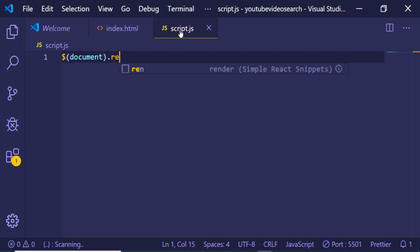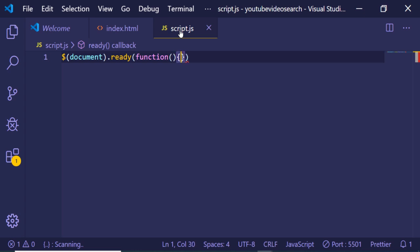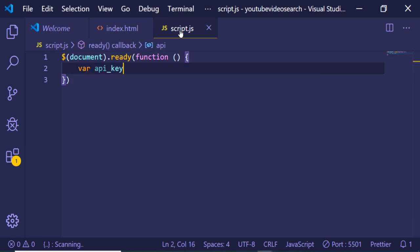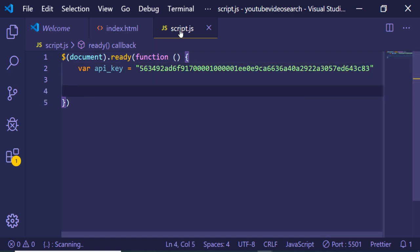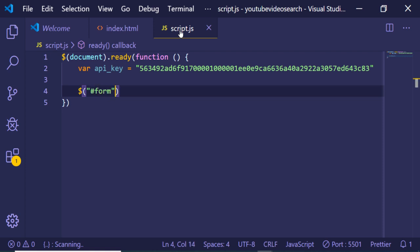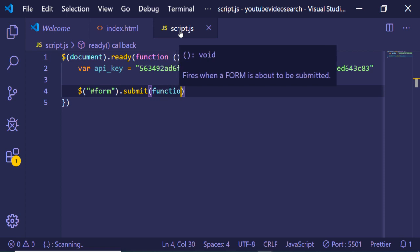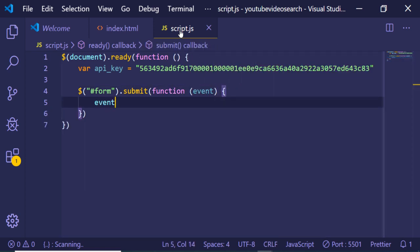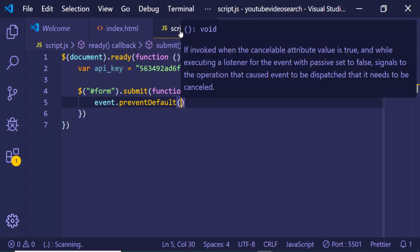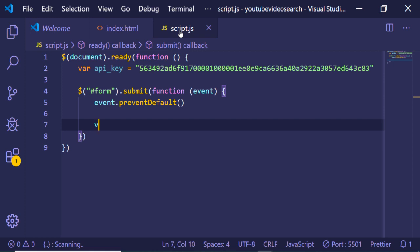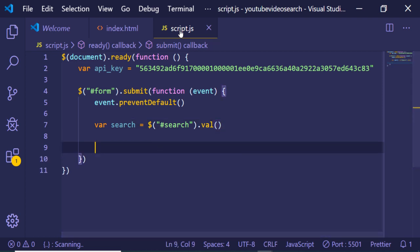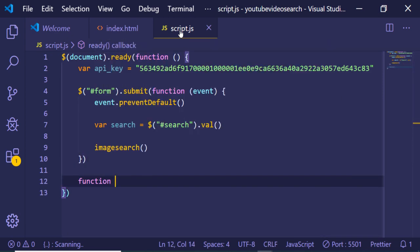Inside the document ready function, we will first store the API key that we got. Then we target the form — I gave it an ID of 'form' — and when the form is submitted, a callback function will execute holding the event object. We call event.preventDefault to stop auto-submission, then get the text the user typed by targeting the ID 'search' and extracting its value with .val().